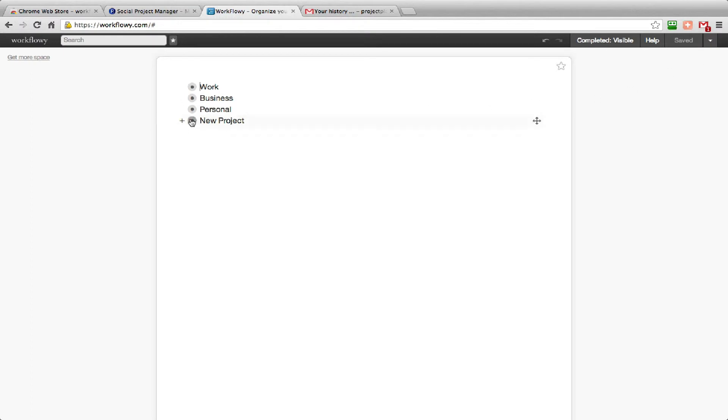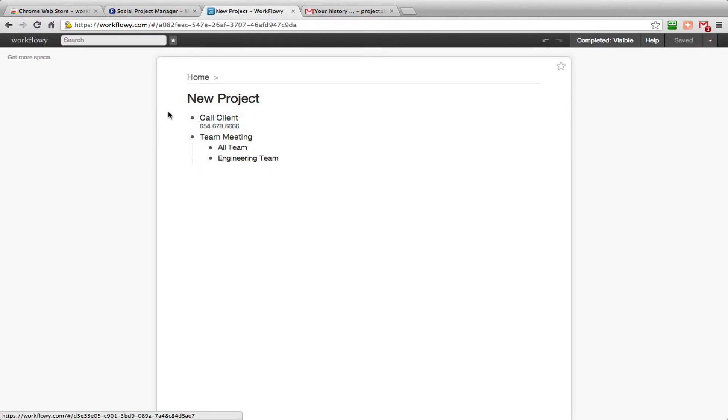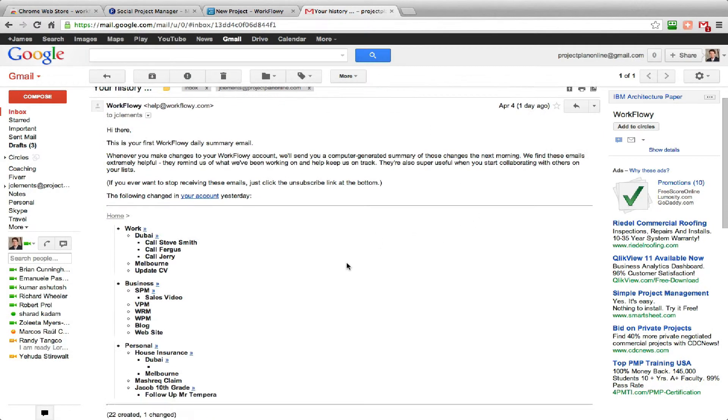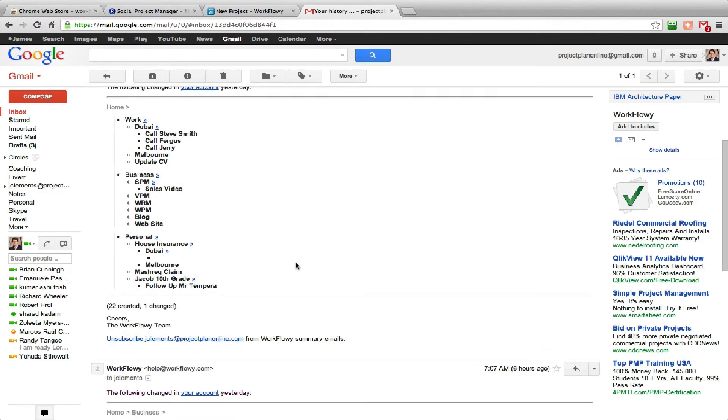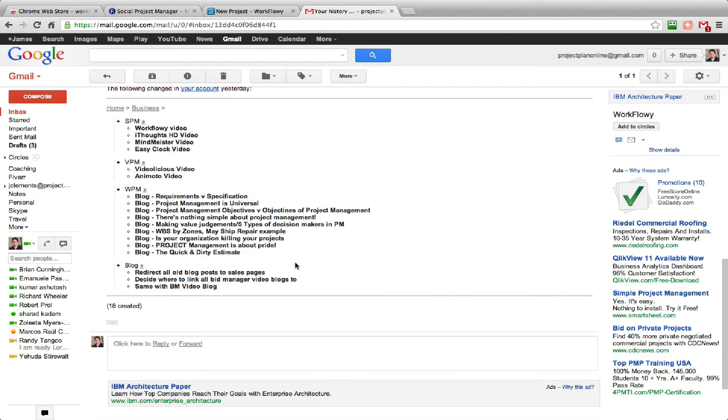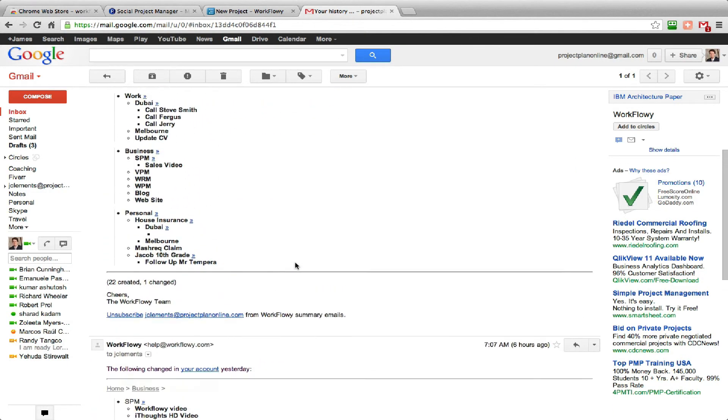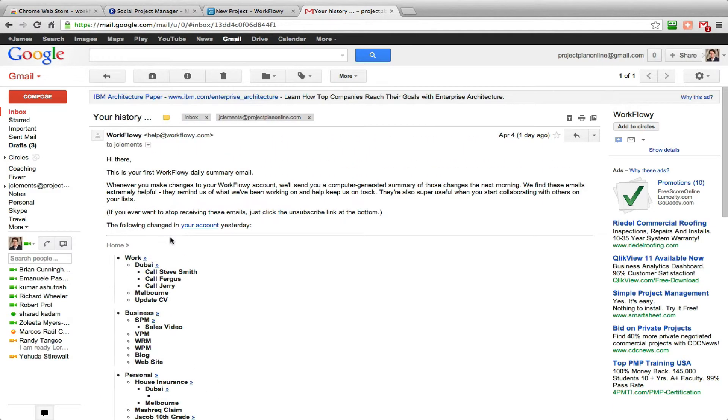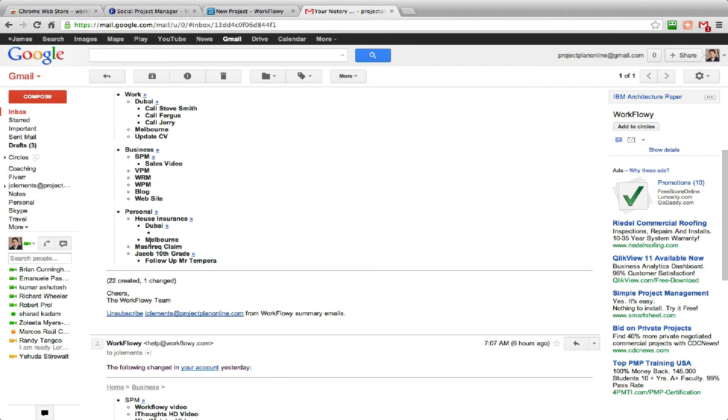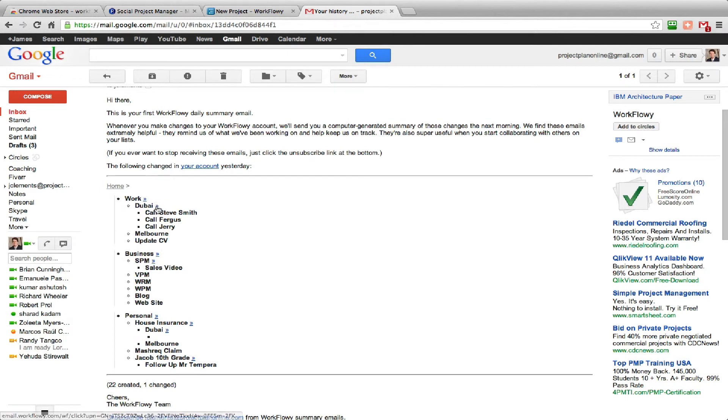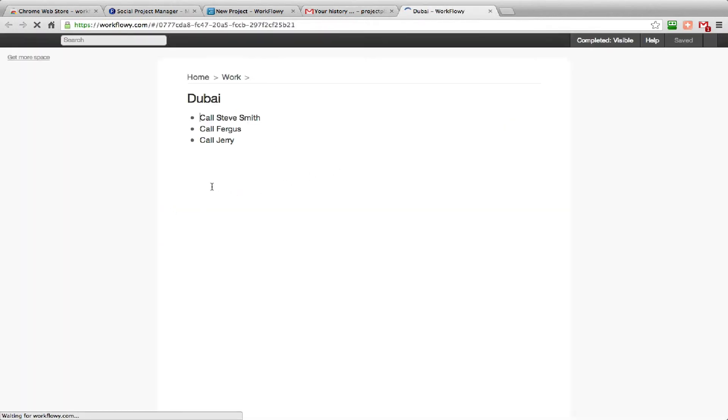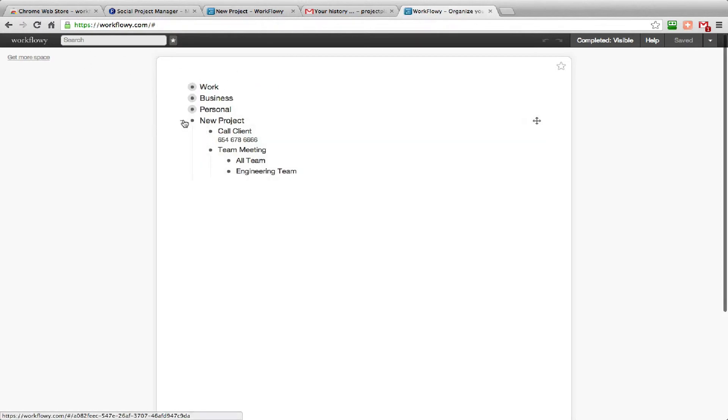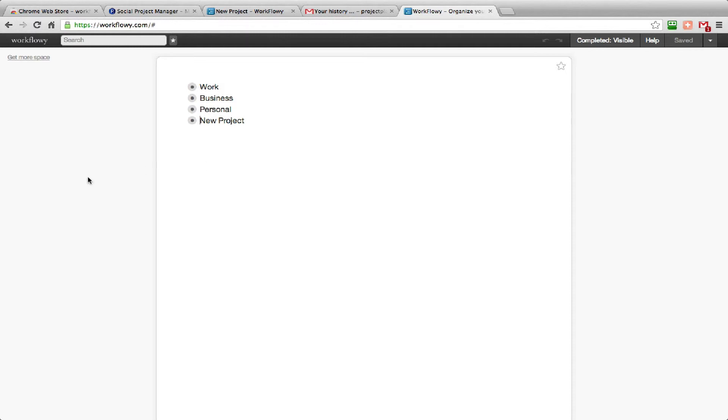You can share it with your team members - share individual items or you can share the whole list. One of the good things is that it will send you an email every day in the morning with all of the changes you've made to your list the previous 24 hours. That's very handy, and then you can click on that to go back to your list on a specific item if you wanted to.